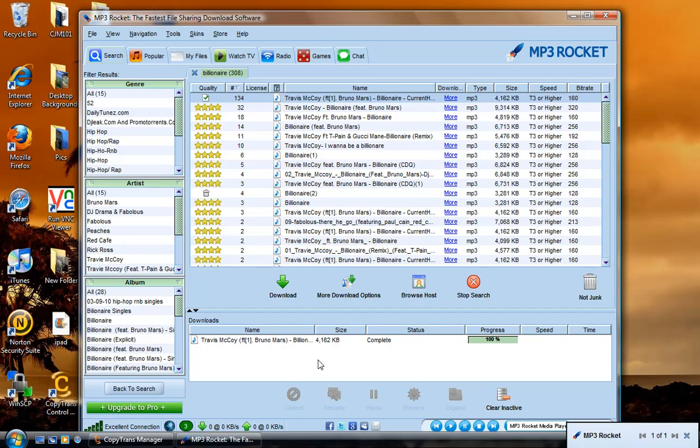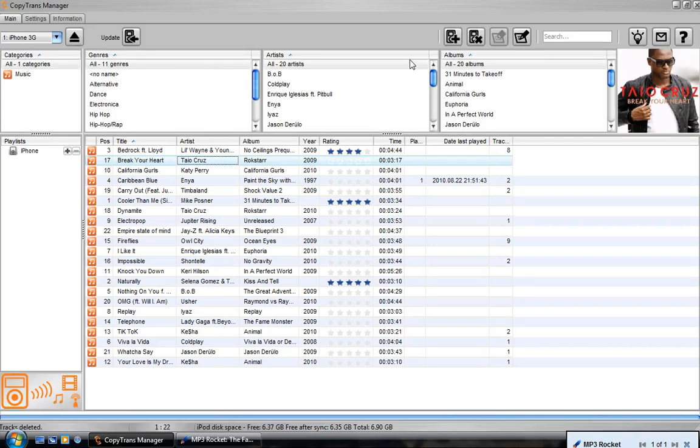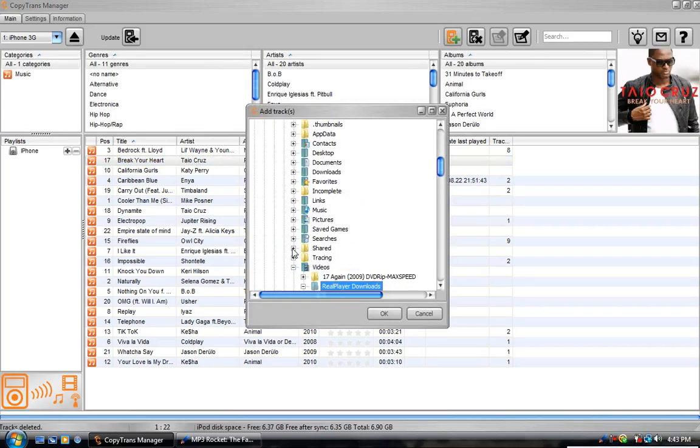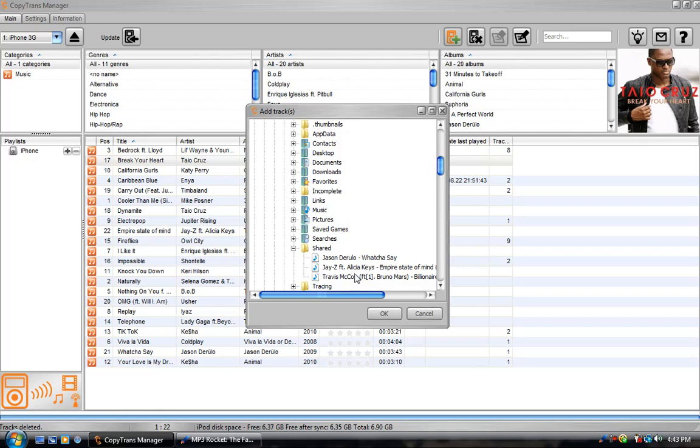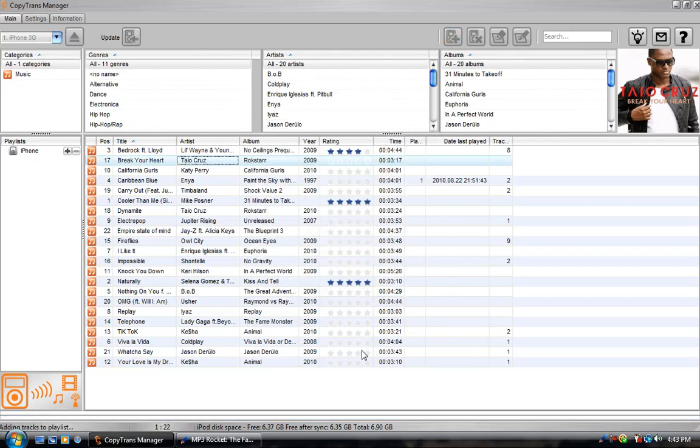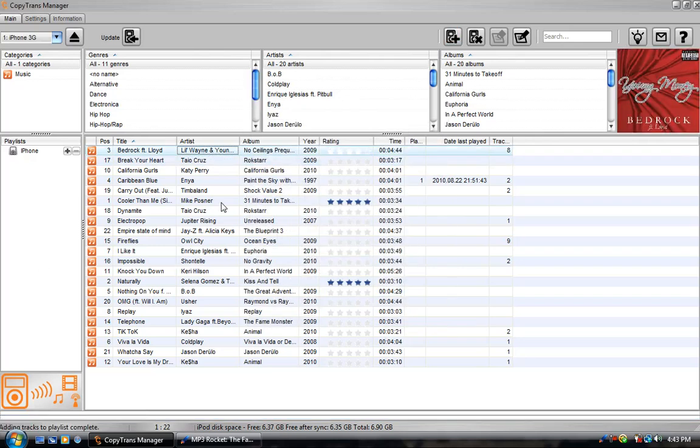So now this would be in a folder called shared. So if you guys want to add it, go to your shared folder. It's going to be created. And that song would be there. And you can add it. If you guys want to add more than one, just select it like this. And then hold shift and select the last song. So it would highlight everything in between as well. And then you can update it and it'll sync.